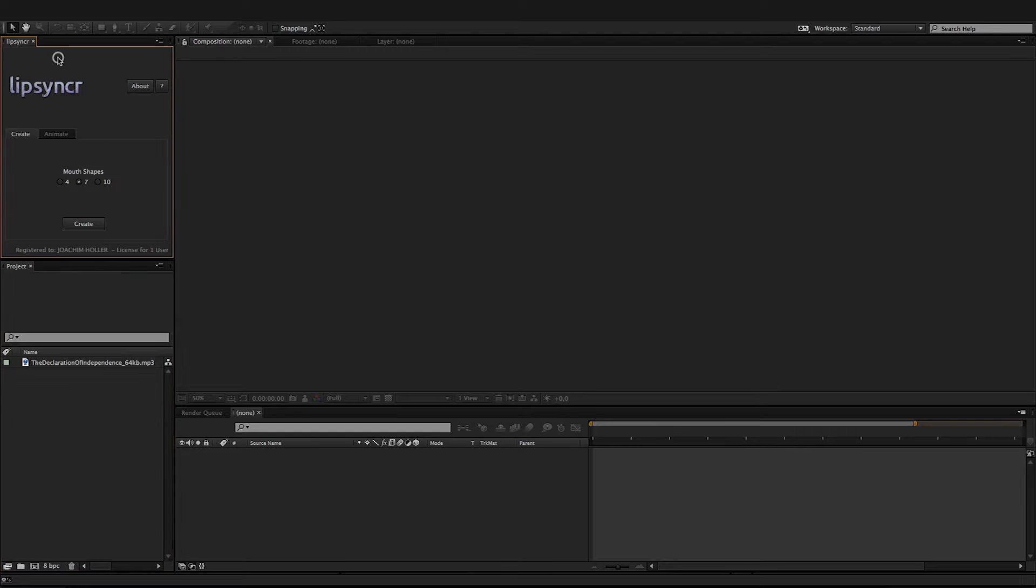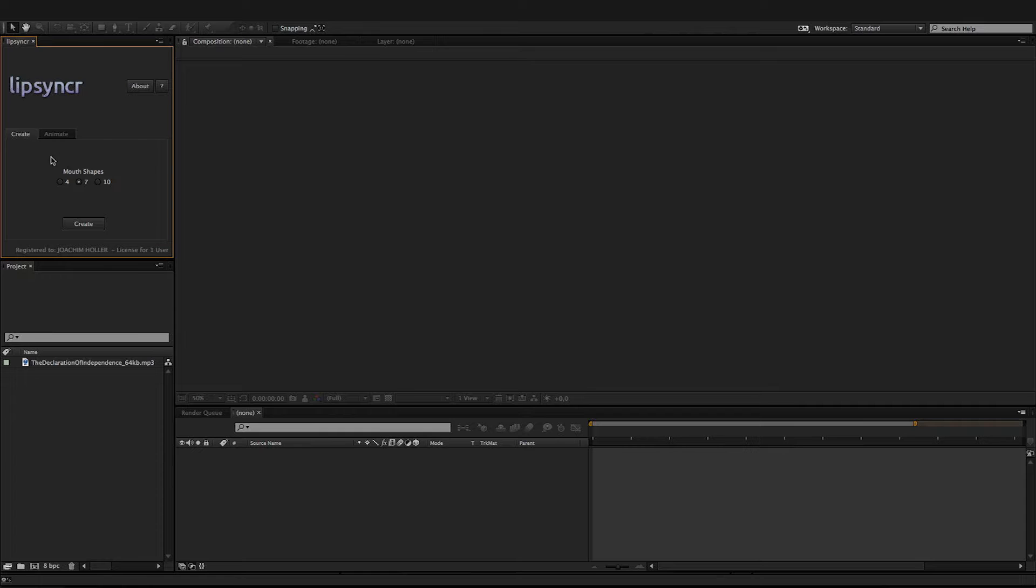LipSyncr consists of two parts: one is for the creation of template compositions and the other is for the actual animation.